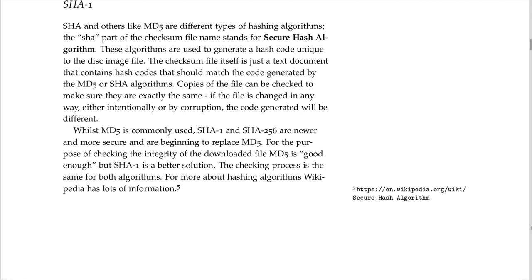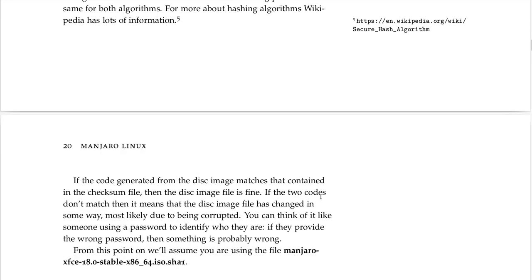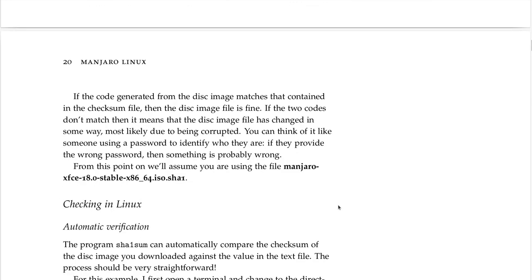For more about hashing algorithms, Wikipedia has lots of information under 'Secure Hash Algorithm'. I will probably make a video to put after this showing how to calculate the SHA1 for a download, at least in Ubuntu since I'm coming from Ubuntu. If the code generated from the disk image matches that in the checksum file, the image is fine. If the two codes don't match, the disk image has likely been corrupted — you can think of it like someone providing the wrong password.